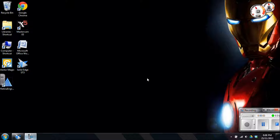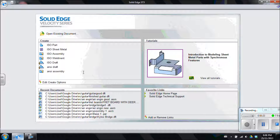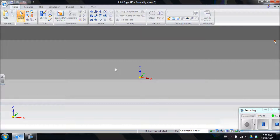Hi everybody, today we're going to do a tutorial on Solid Edge within the part environment around assemblies. We're going to assemble a project I've been working on — an air engine — and I've drawn up all the separate parts in the part environment. Now I'm going to assemble them all as one unit. I'm going to open up Solid Edge. I've drawn all my parts as ANSI, so when I open up my assembly I have to choose an ANSI assembly. If you've drawn them as ISO, you'll want to open the ISO assembly. So I'll open the ANSI assembly and that'll bring me here.